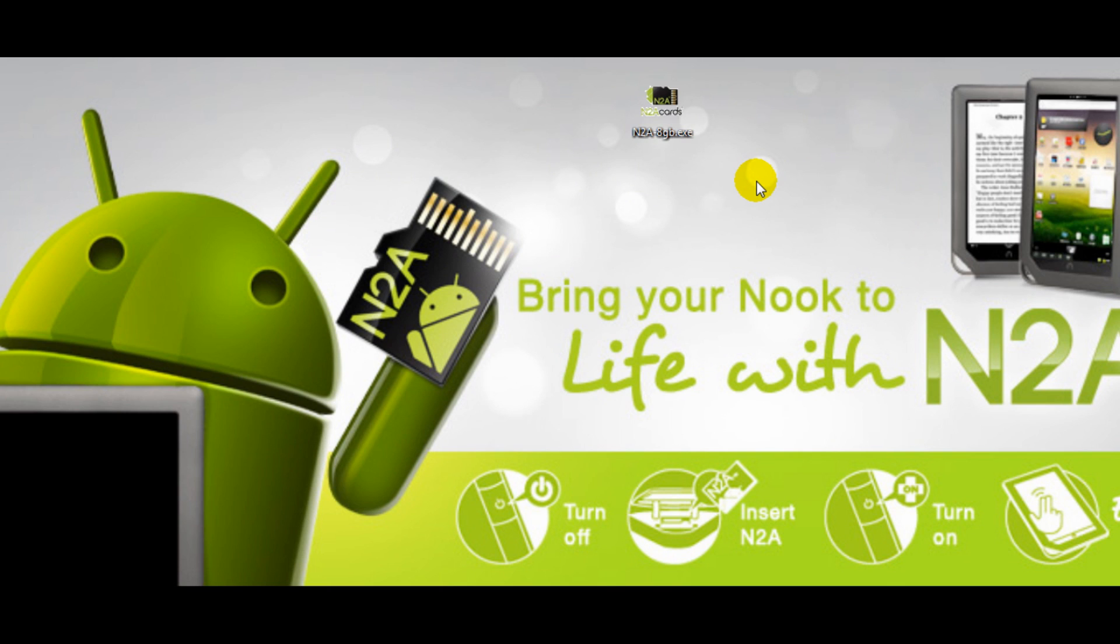Now all you have to do is insert the SD card into your Nook, power your Nook on and you'll be running Android. We hope you enjoy.